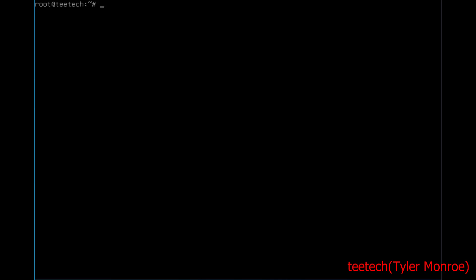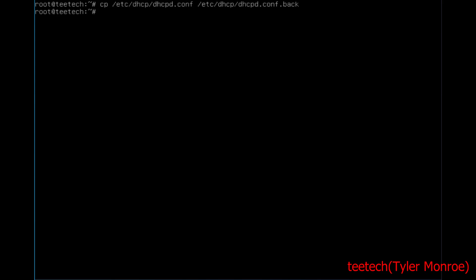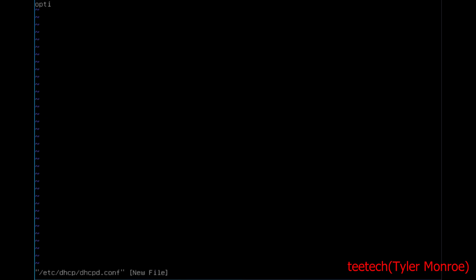Now we're going to make a backup of the server's configuration file — dhcpd.conf.bak. Let's remove the installed one from the package and create a new one. You need a domain name, and that can be anything — it can be internally used or on a wider scale. It's fine to just name it whatever, as long as it works.